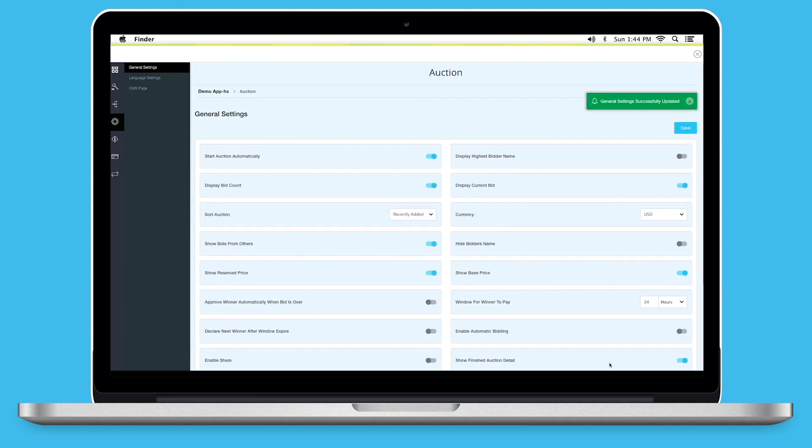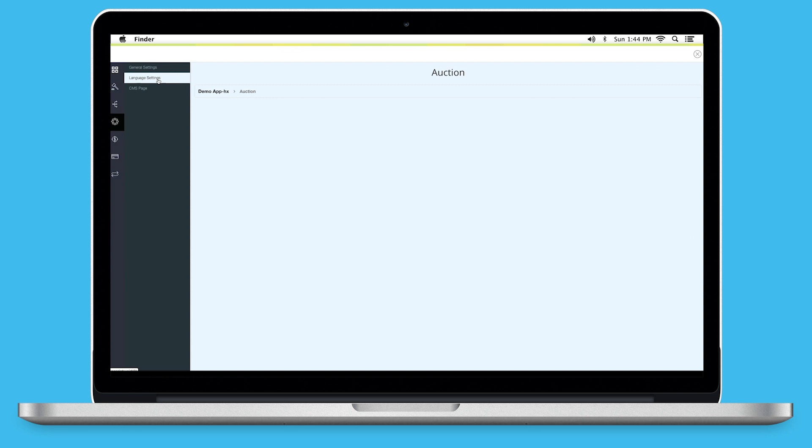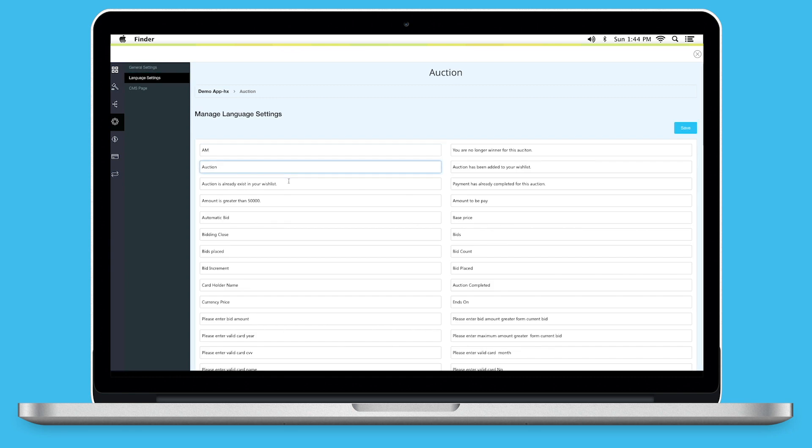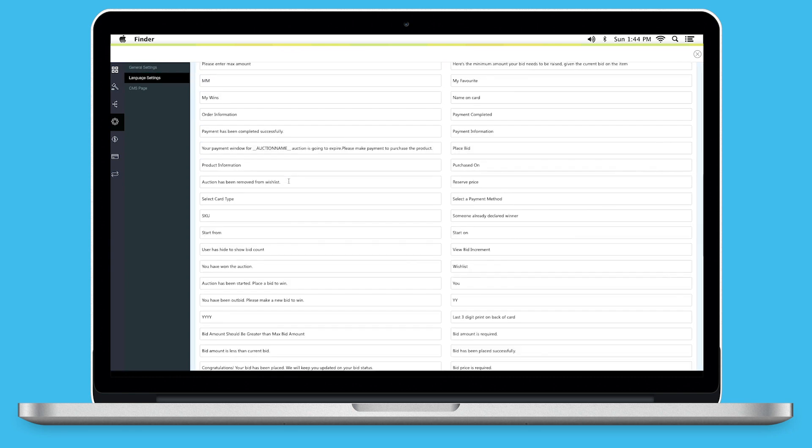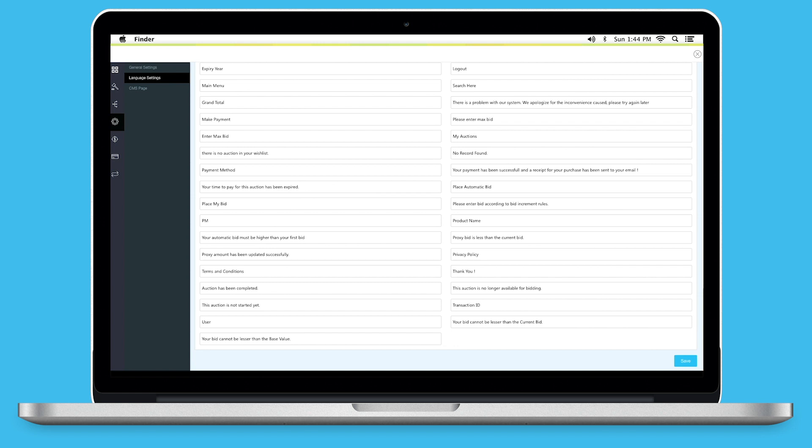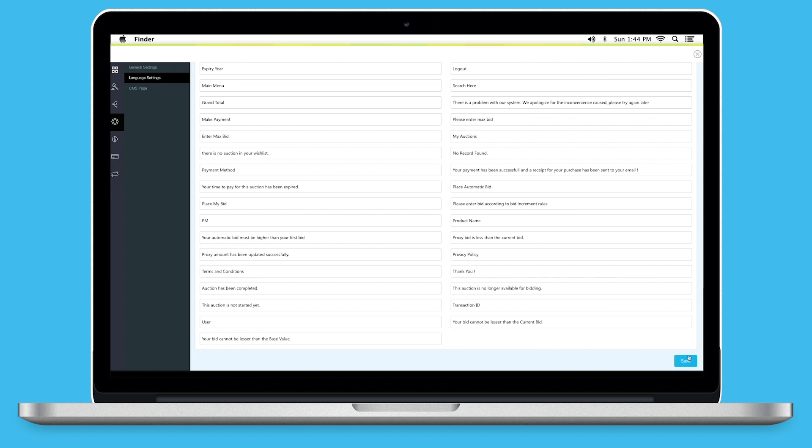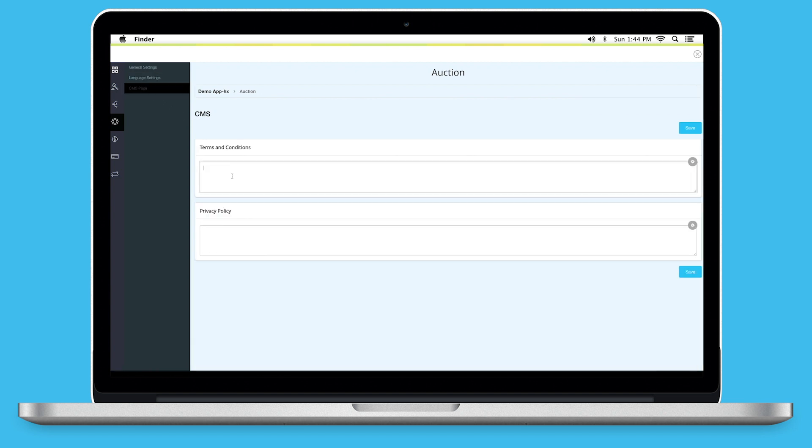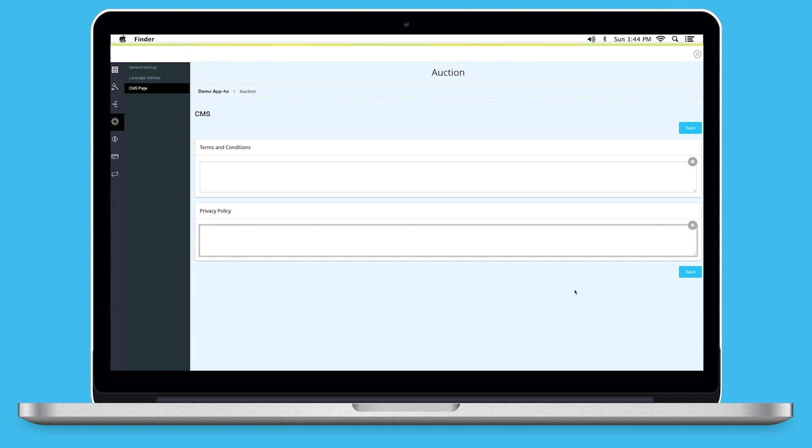In Language Settings, you will see all the text alerts and messages appearing on your auction page. You can change them as per your needs. Once you are finished, click on Save to continue. Under CMS Pages, you can provide Terms and Conditions and Privacy Policy for your auction page. Once you are finished, click on Save to continue.